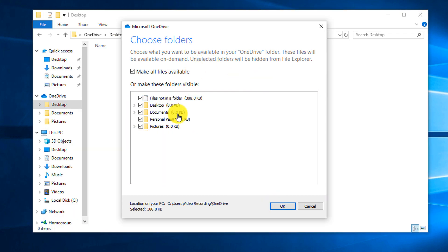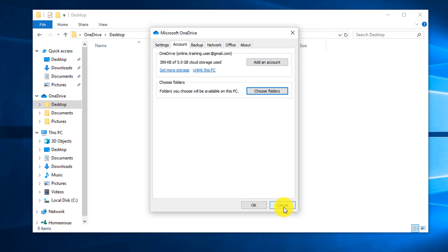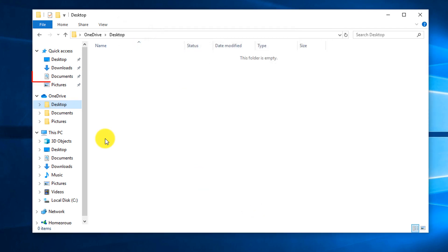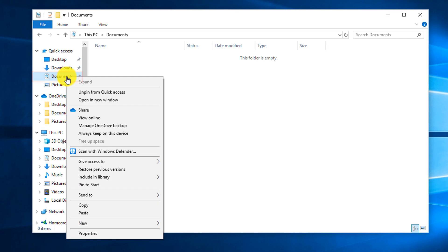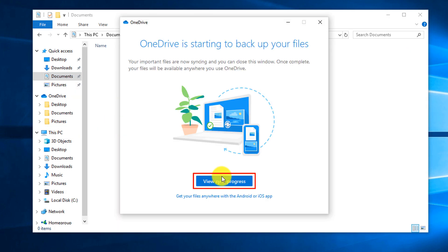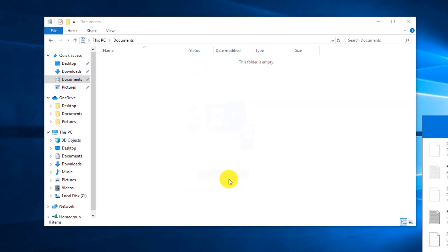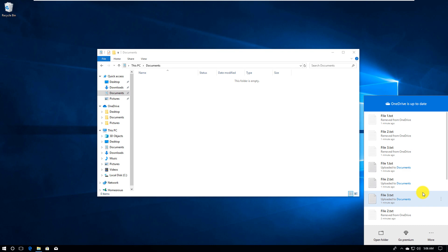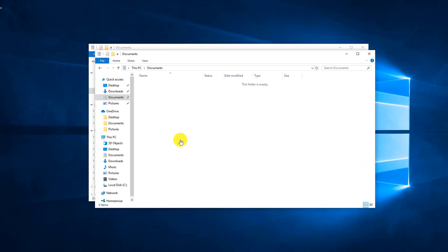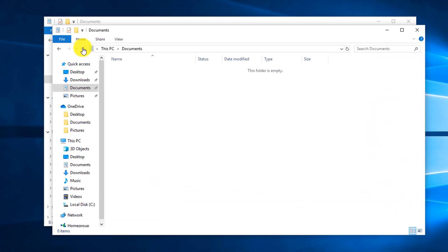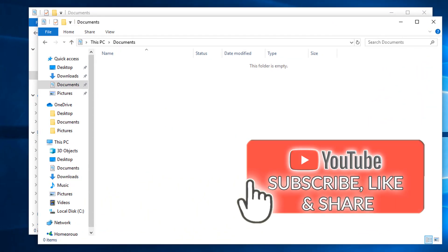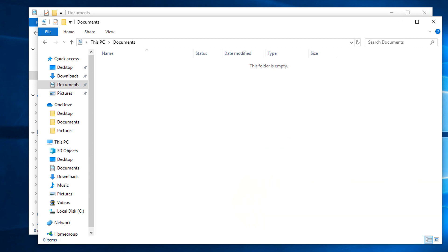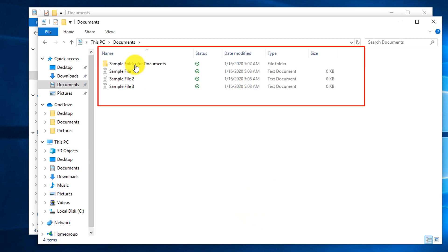Once we finalize configuration, we can trigger the backup. To do that, you click OK on the Settings screen, you navigate to Documents, and you click Manage OneDrive Backup. You click View Sync in Progress. To manage backup, I'm going to create a folder structure and a couple sample files to demonstrate how backup works. I created a sample folder in the documents and three sample text files.